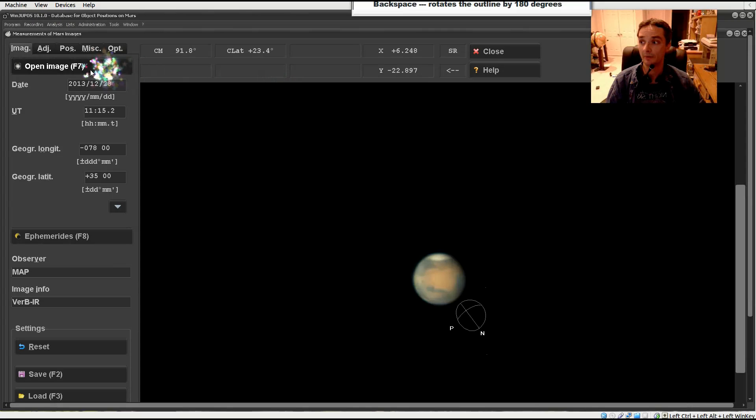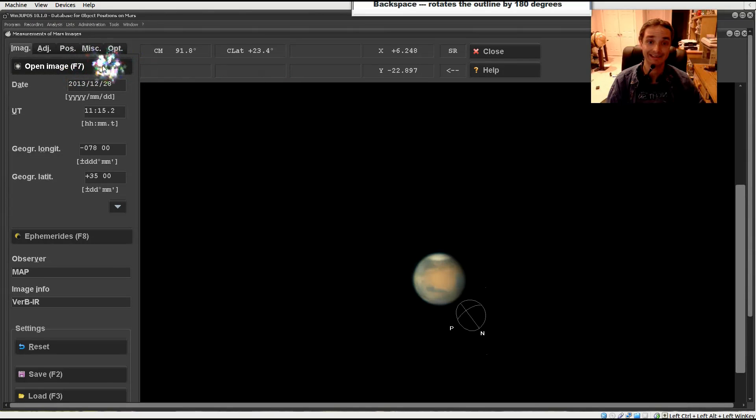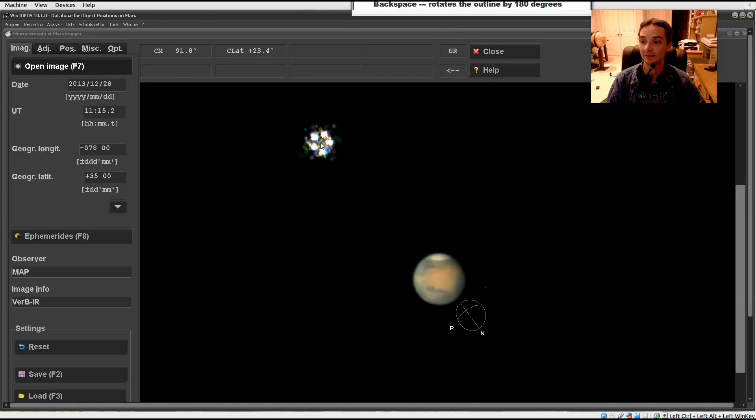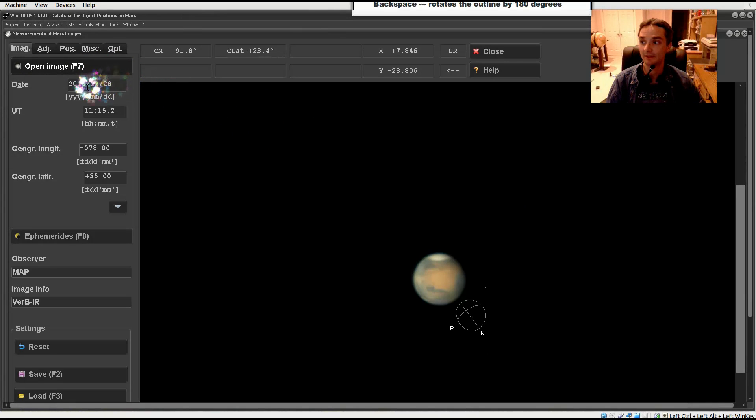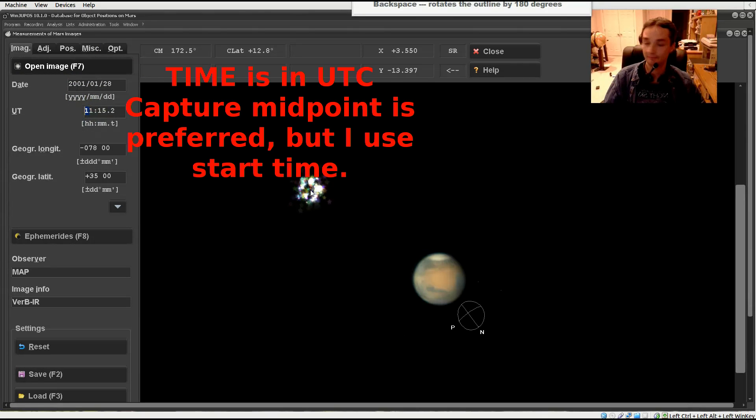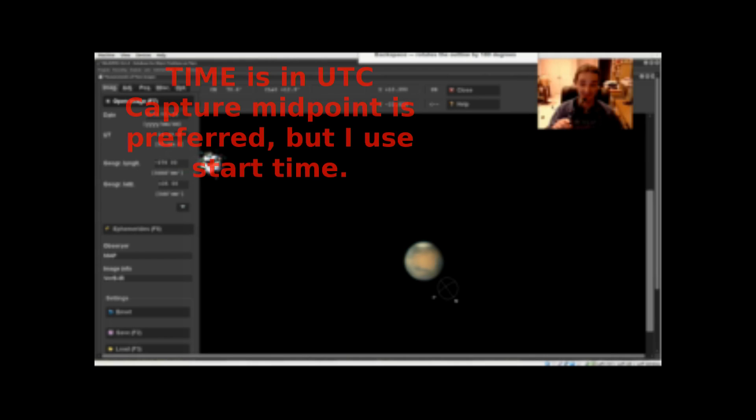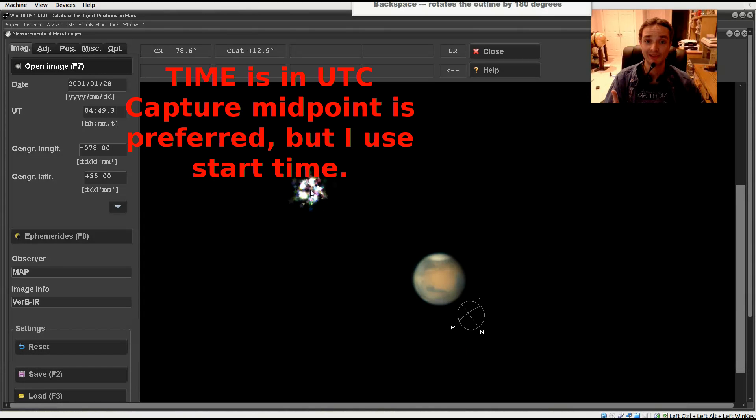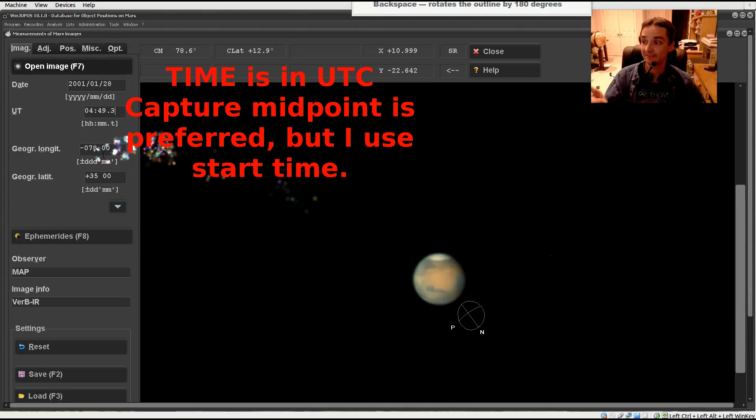Then open your image. The shortcut keys are handily labeled here as F7, or you press the button. Select your image, input your date and time. When inputting your time, use the midpoint of your capture, but I use the beginning.